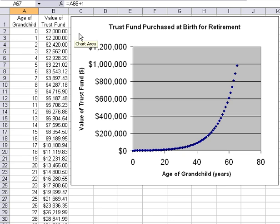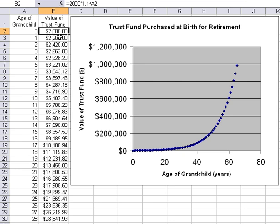They're going to put it into long-term investments. In the period between 1925 and 1991, common stocks in the U.S. stock market earned just about 10%. So what we're going to do is use the relatively simple model that the value of the fund will be $2,000 times 1.1 raised to the number of years that the money has been invested, or A times B to the X.